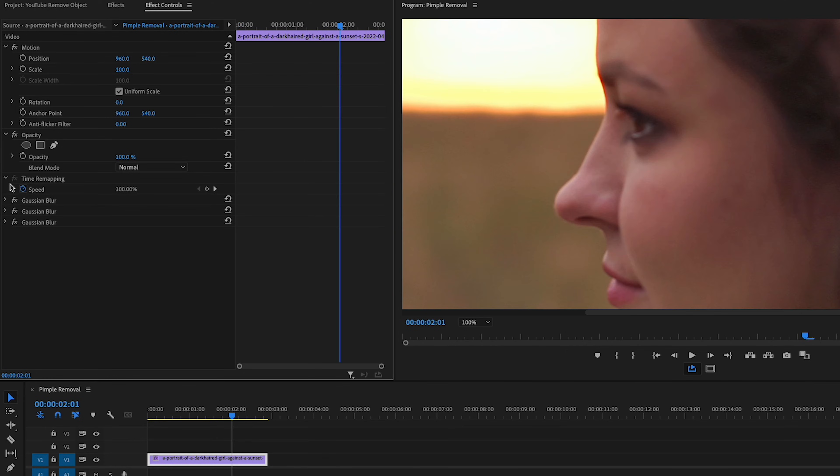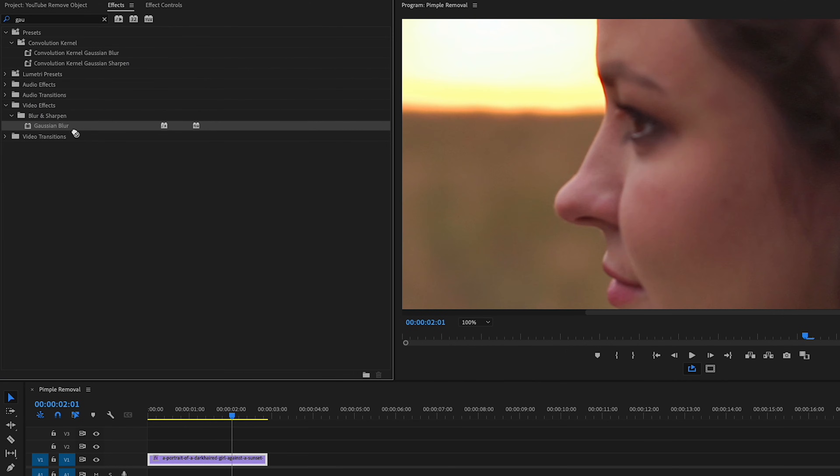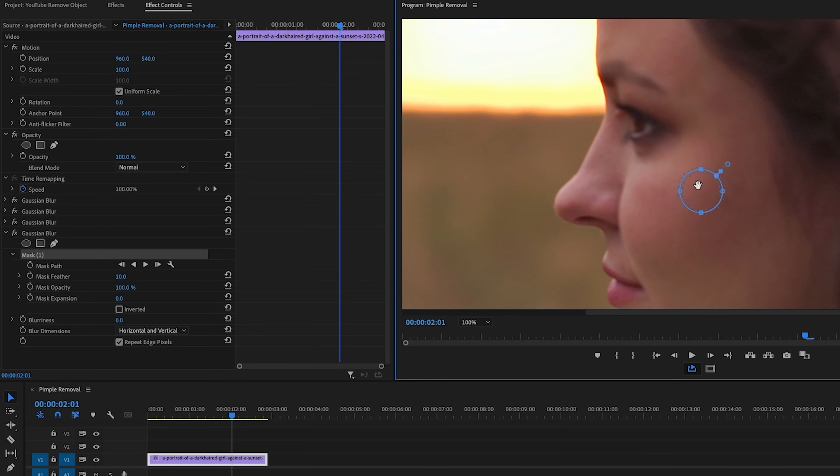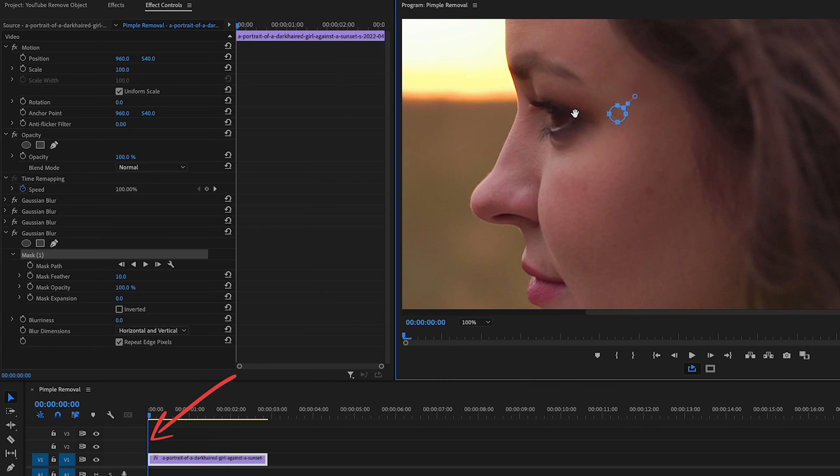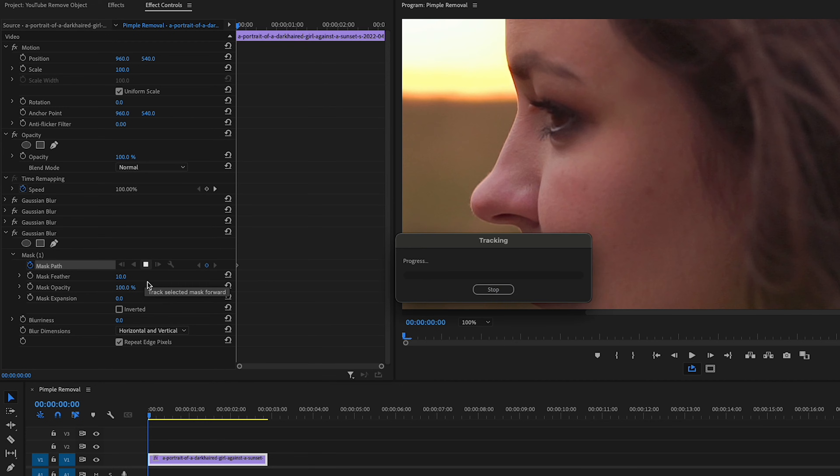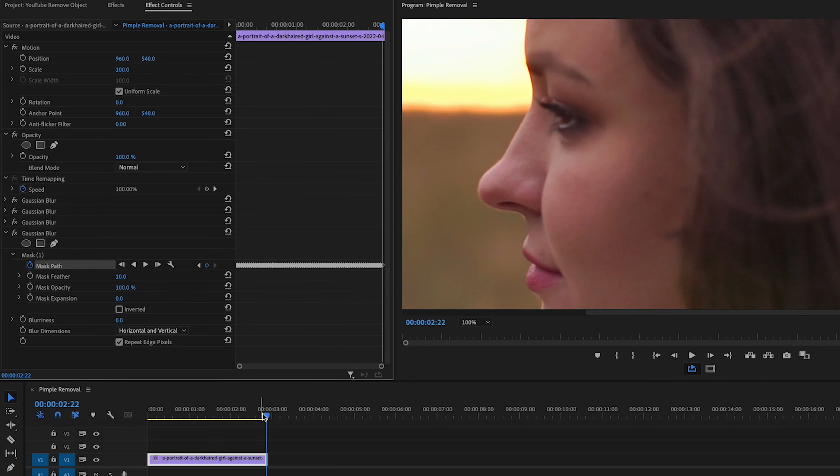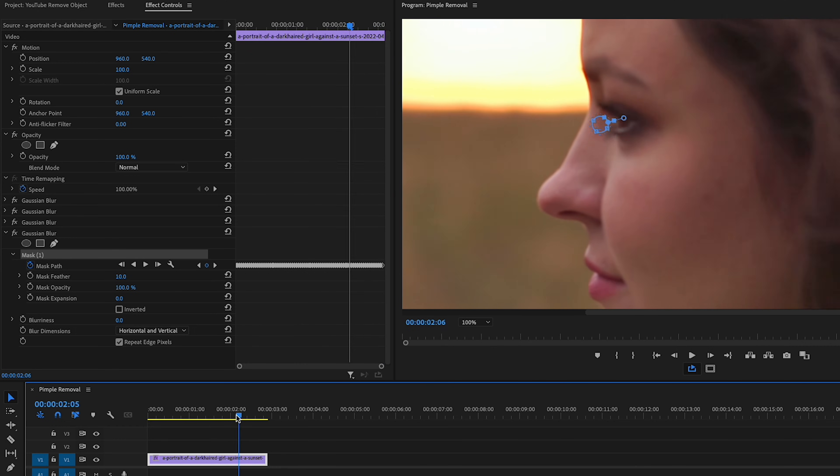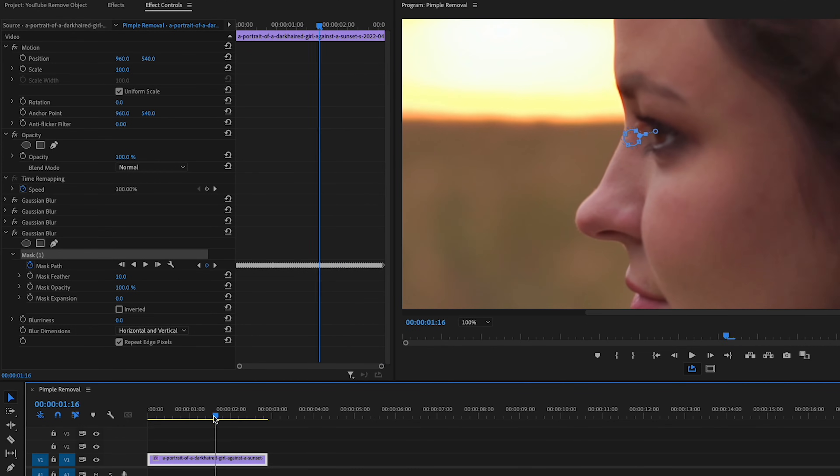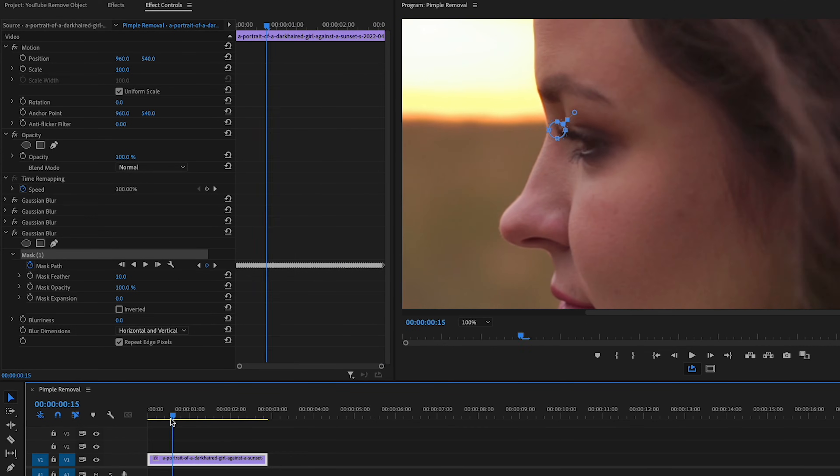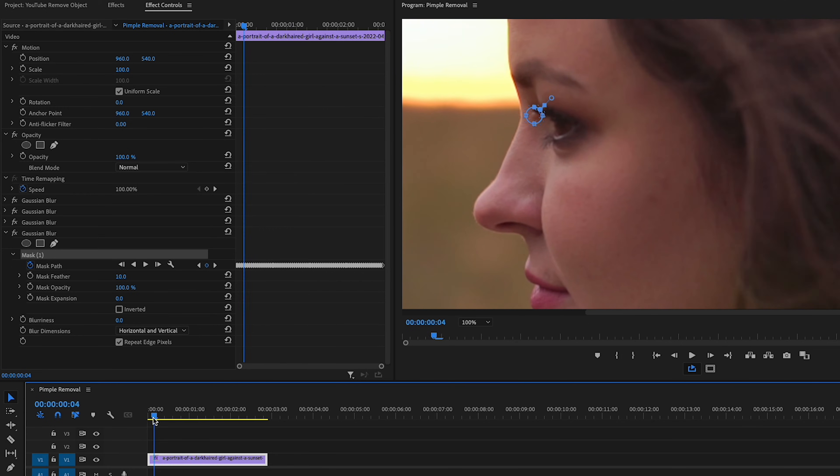Okay, and here we are. We'll bring the Gaussian blur effect onto the clip again, add our circle mask, adjust the size of it. Because this is such a narrow spot where she has this pimple, I'm going to make the mask even smaller. Make sure my cursor's at the beginning of the clip so that we start the tracking from there. Press the toggle animation beside mask path. Press play to track and let's scrub over. Oh, and already it looks like the mask actually tracked to her eyelashes.